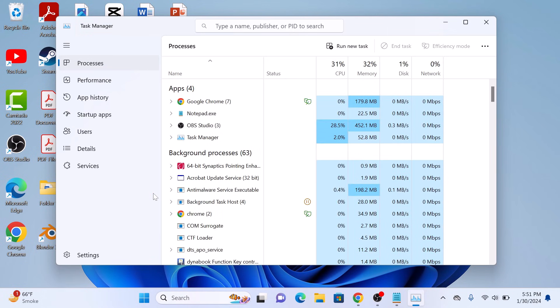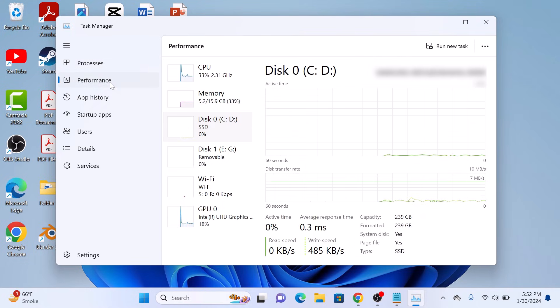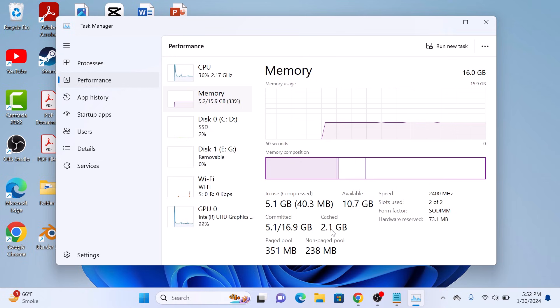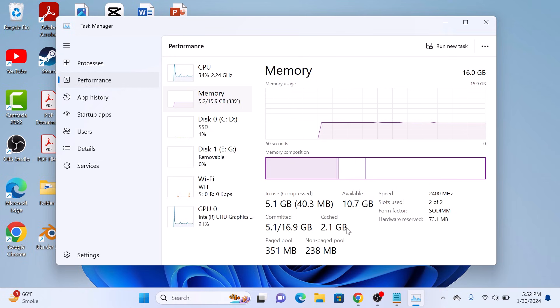In Task Manager window, click on Performance tab. Now click on Memory section. Here you can see the cached memory. It's 2.1 GB.